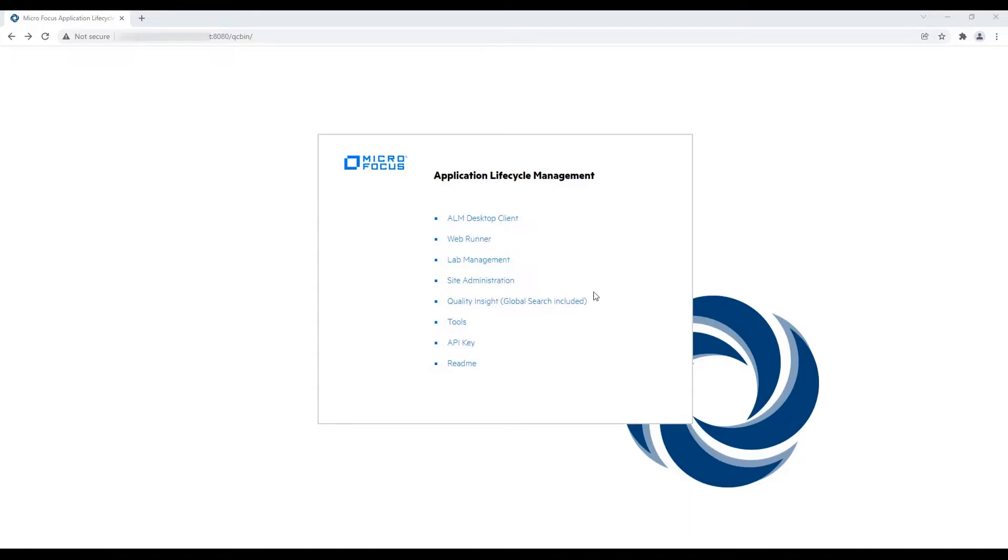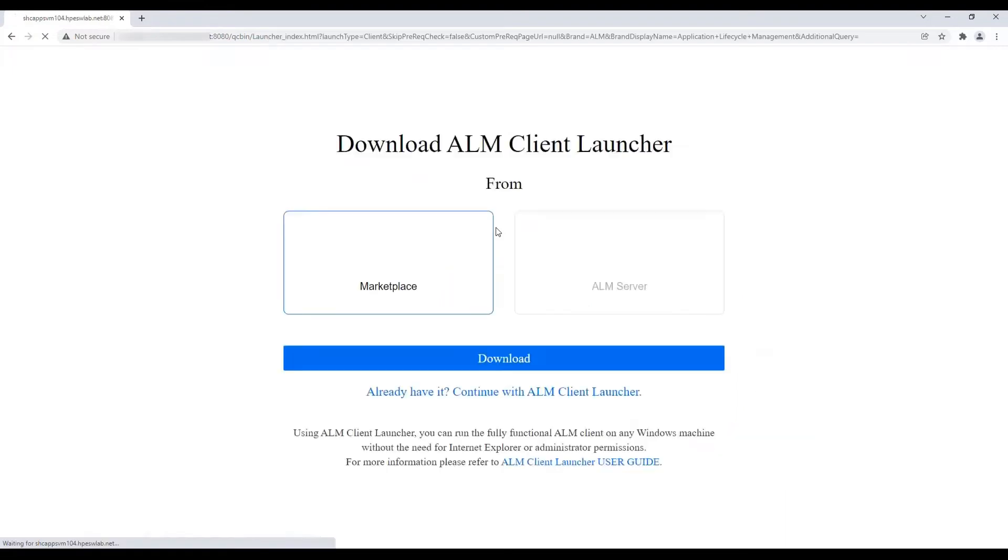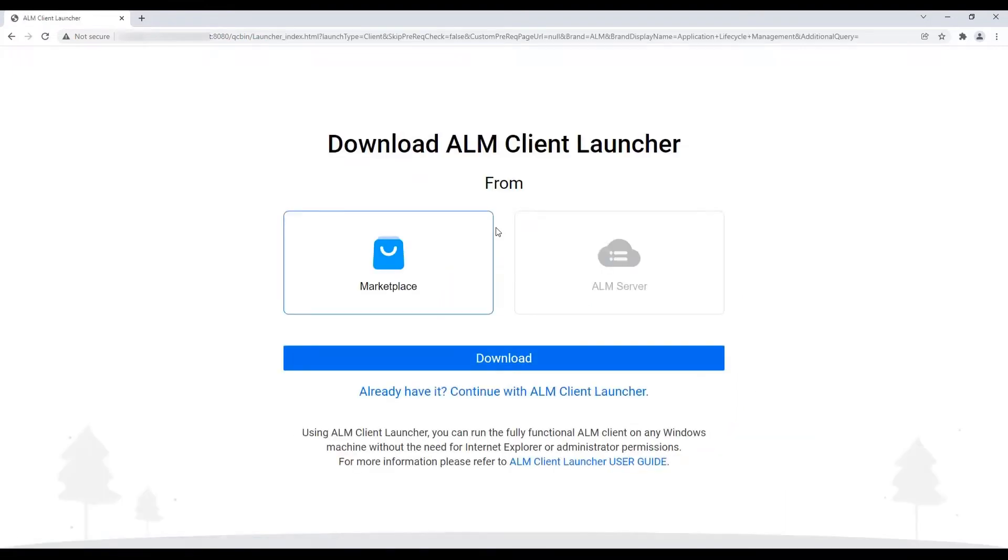To use the ALM Client Launcher, you need ALM Quality Center 12.60 or later. If you are using ALM Quality Center 15.5 or later, you can download the ALM Client Launcher directly from your ALM server via the ALM QC bin page.